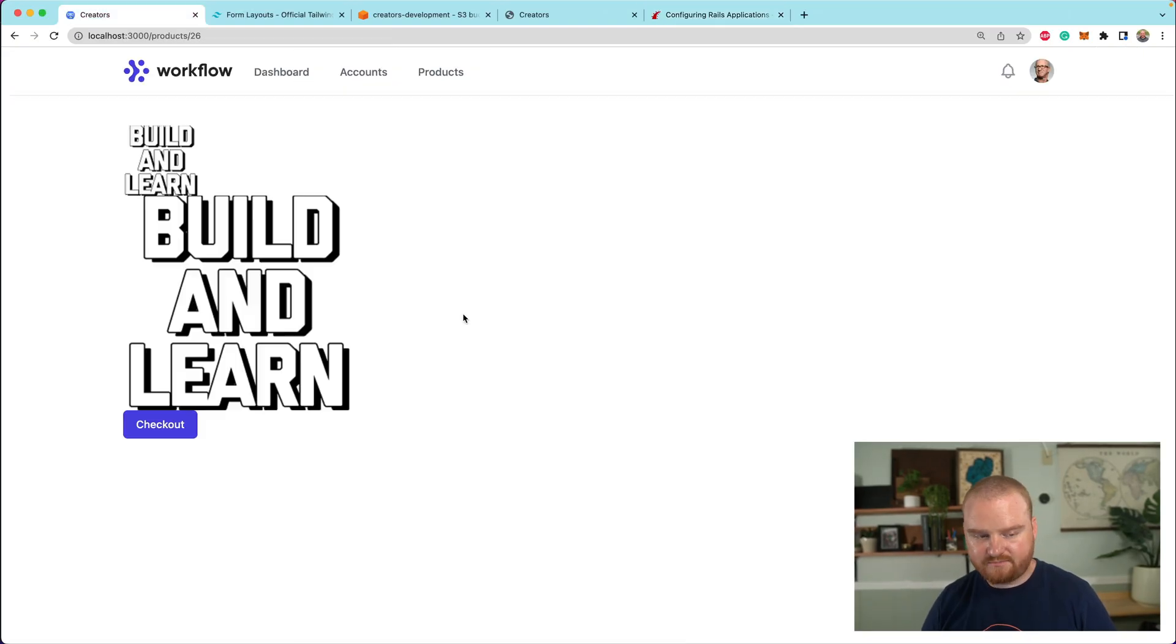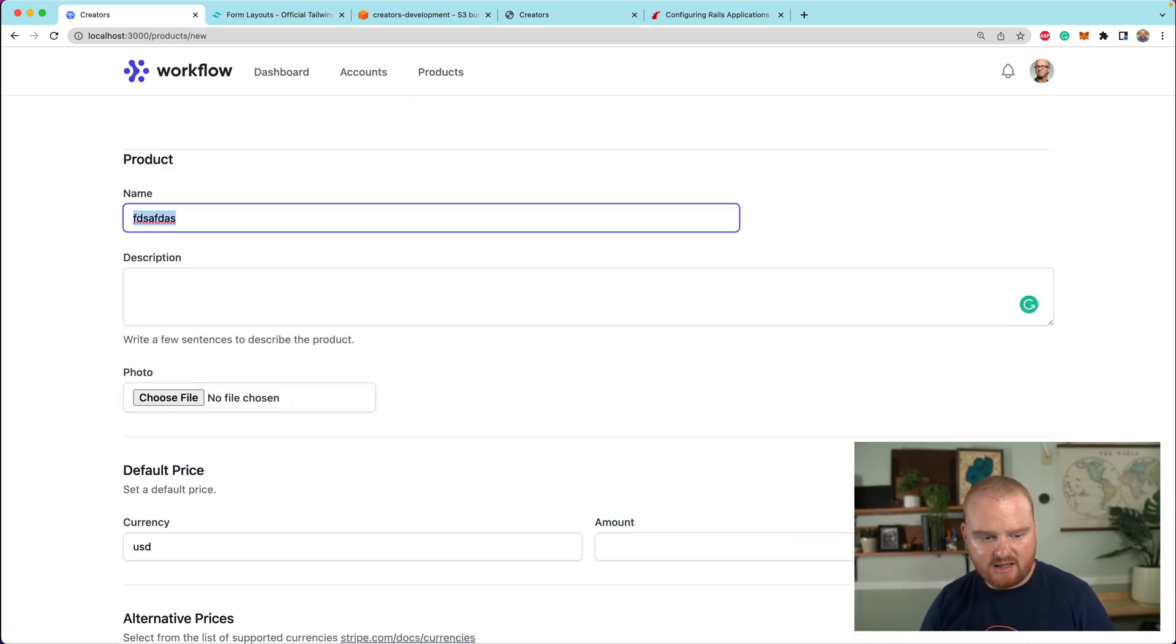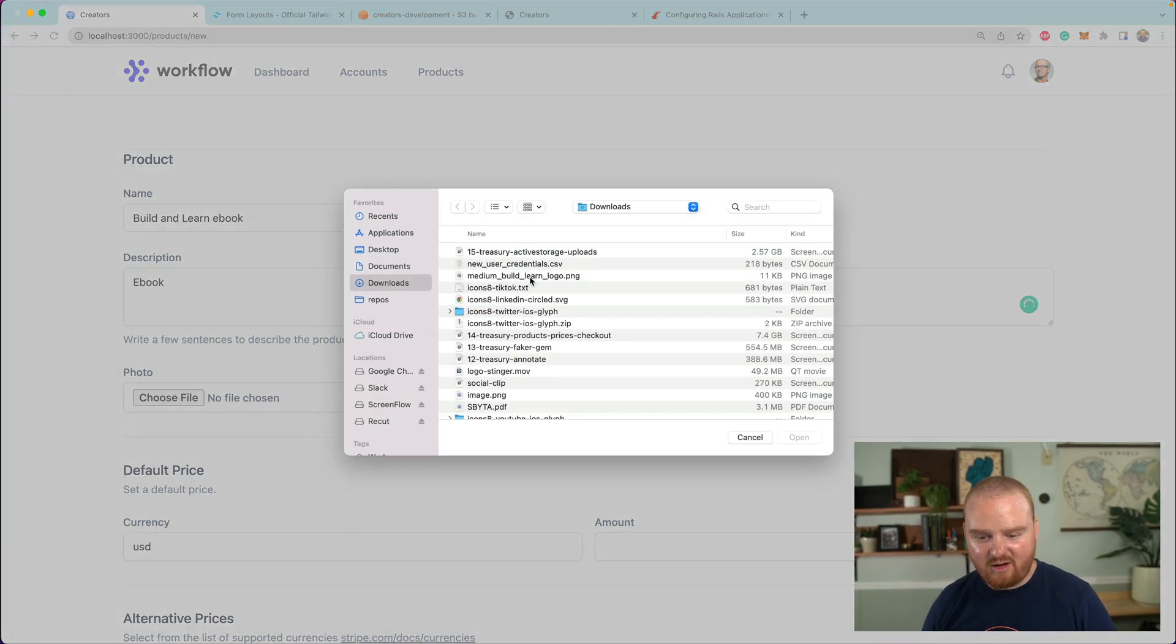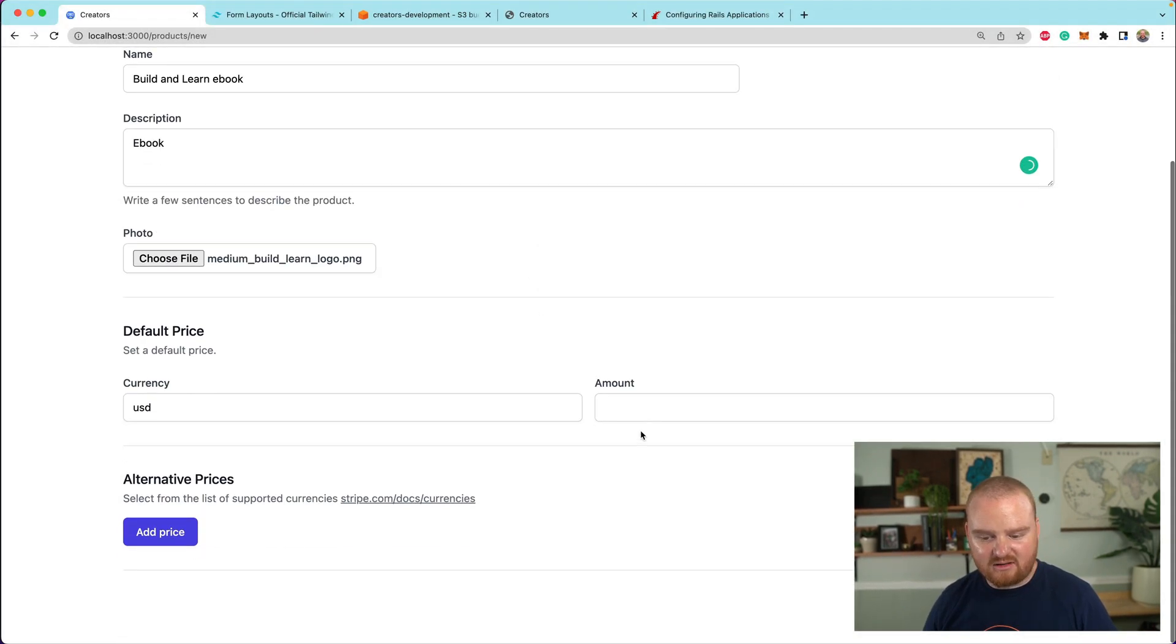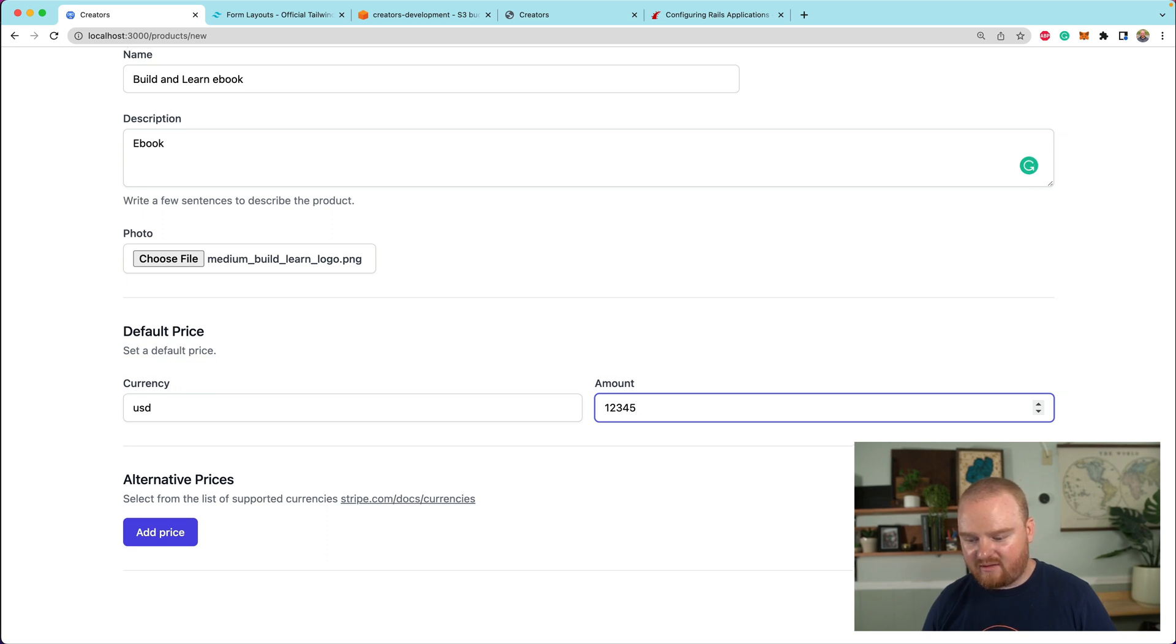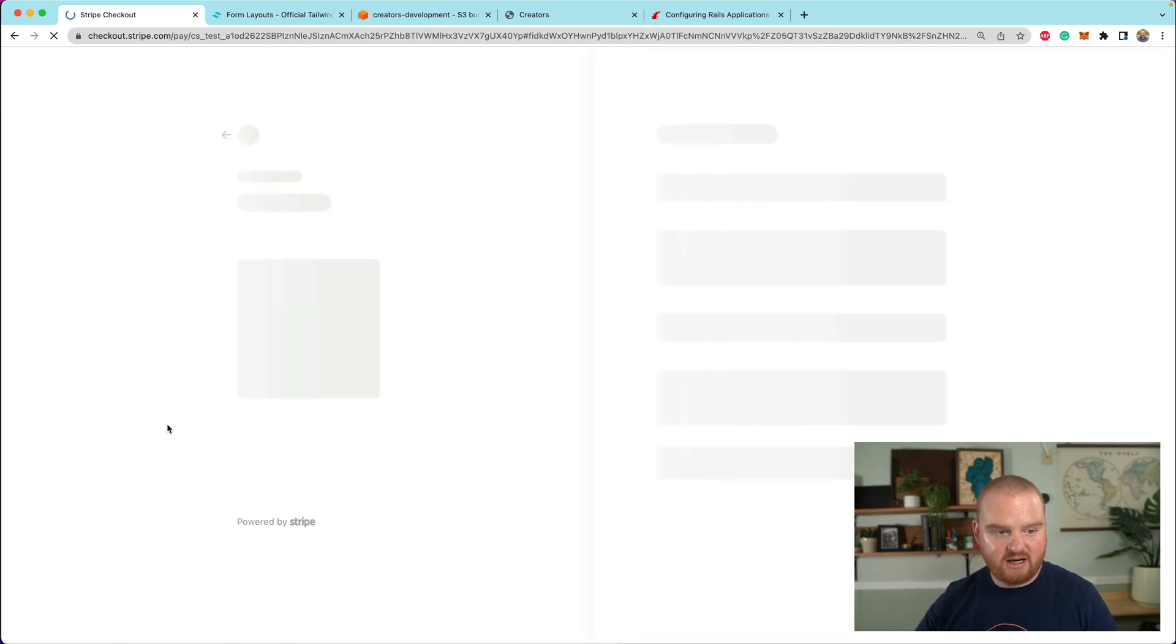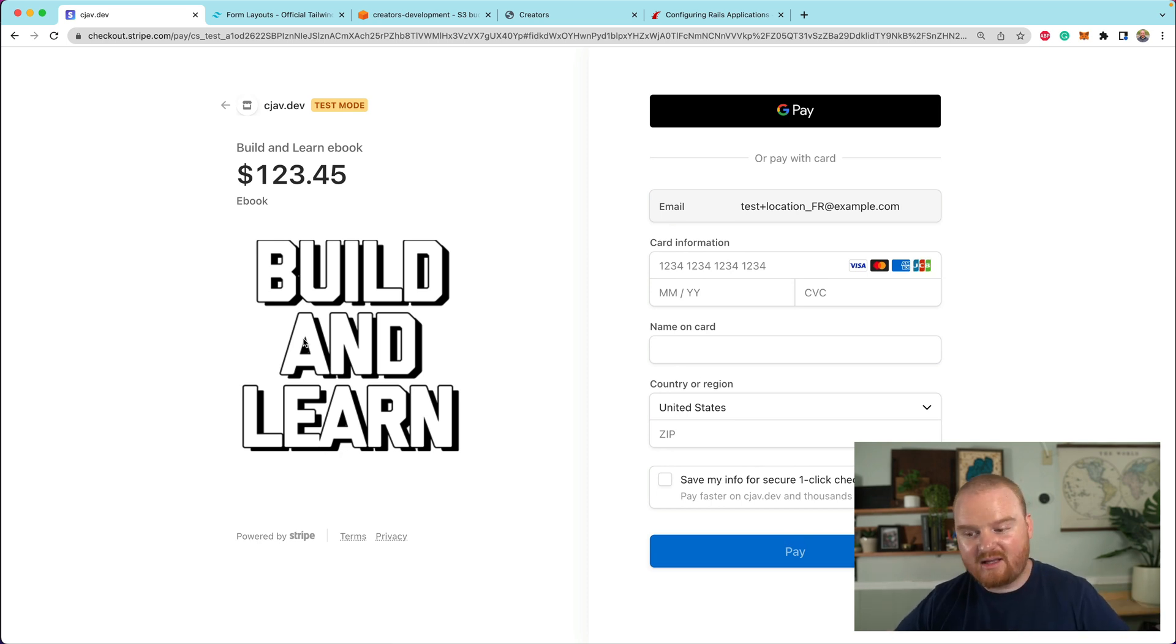So what we can do now is we should be able to walk through the process now of creating a new product. So let's create a new product, we're going to go to products, add a product. Actually, let's make it like build and learn ebook or something. We're going to choose this file, and we're going to give it the logo. It will have a single currency. And now when we click on checkout, and we're redirected to Stripe checkout, it's going to use the image URL from ngrok. So that's super cool. And now we can see the images inside of Stripe checkout.